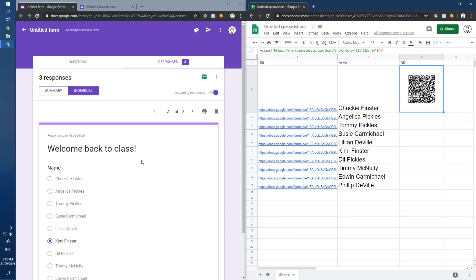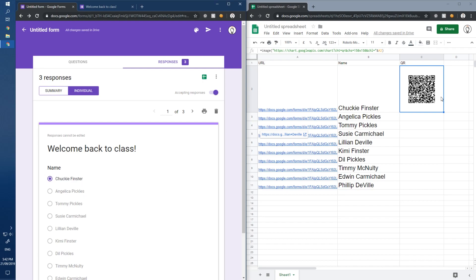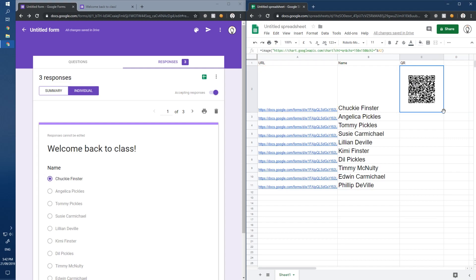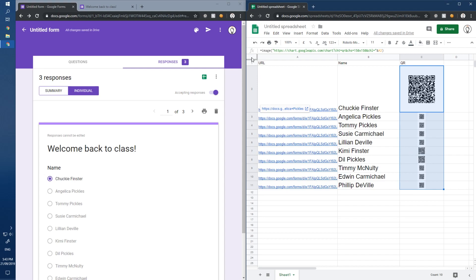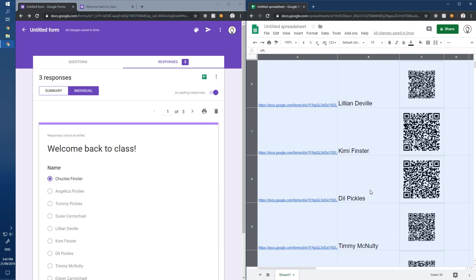That scan was for Chucky Finster — you can see it in the responses. Now we don't need to type this formula out for every row. Just use the fill handle in Google Sheets and drag it all the way down. Each student gets their own unique QR code.